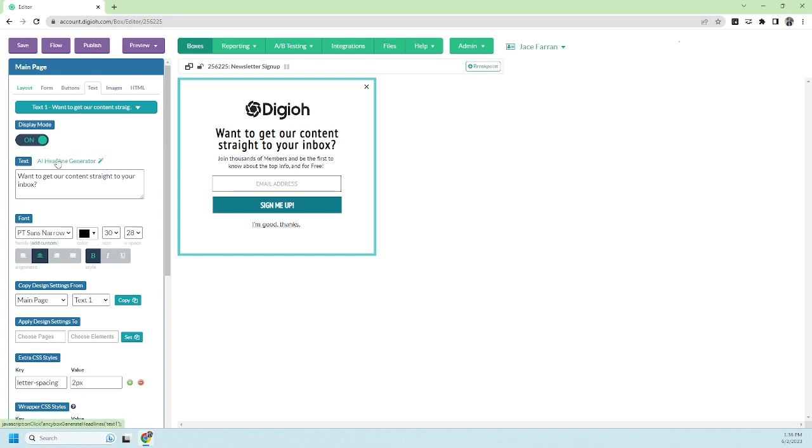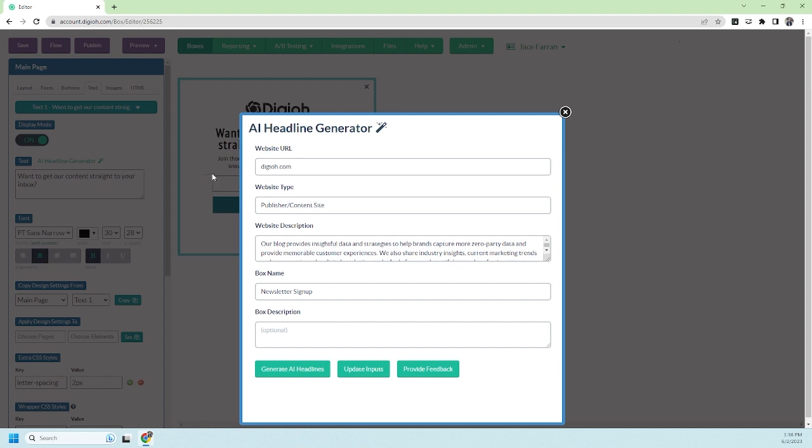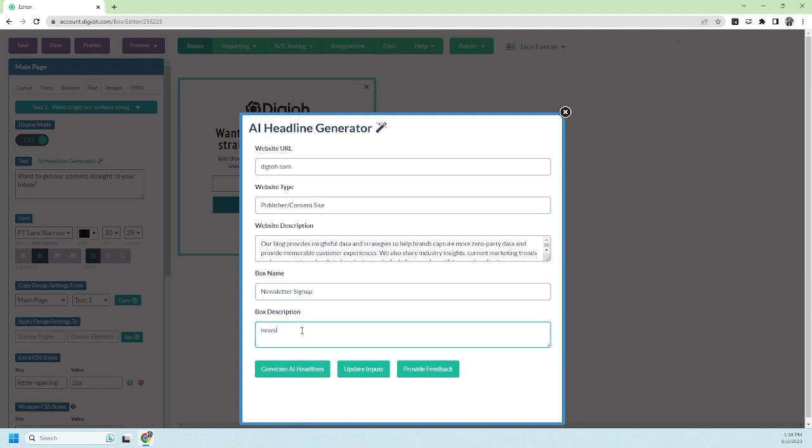So I'm going to click on the AI headline generator tool. There's some information to fill in like the website type. We have it as publisher because this is our blog and it's about the content. I'm going to add a website description and a description of the box and its purpose to give the AI more context about what we're looking for.